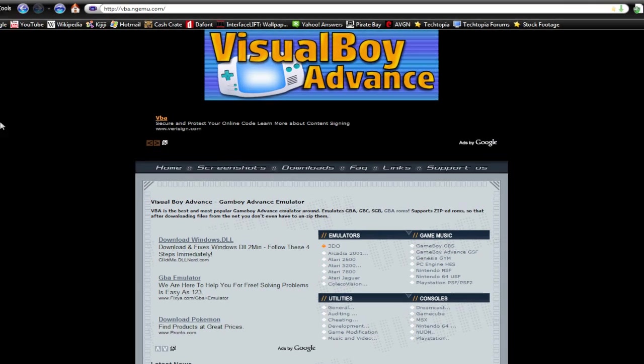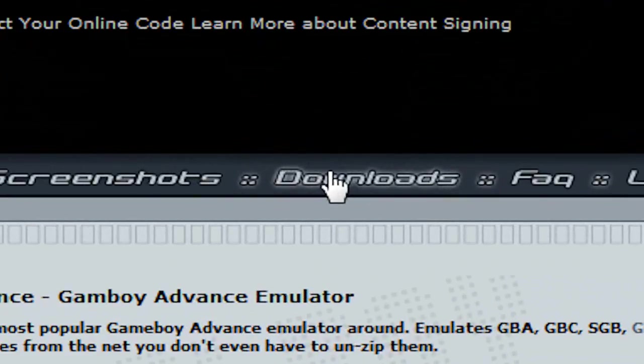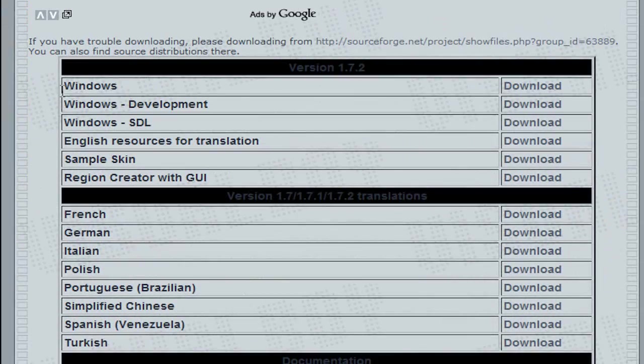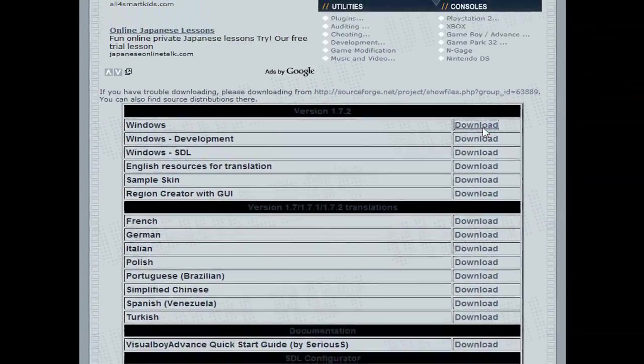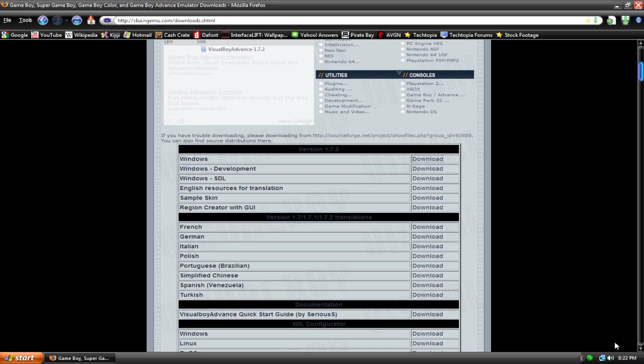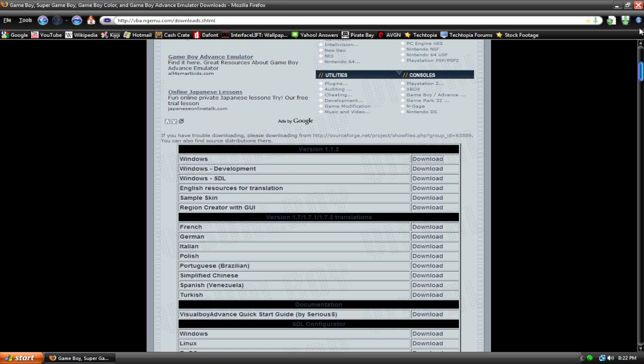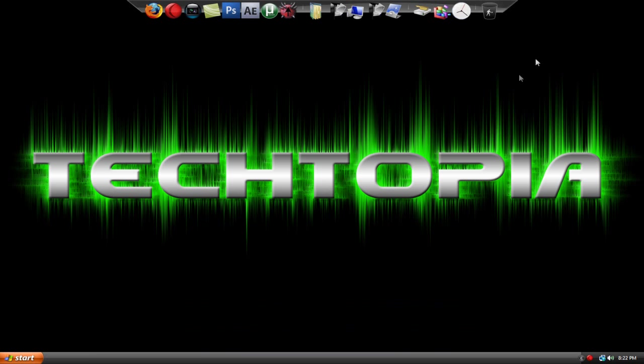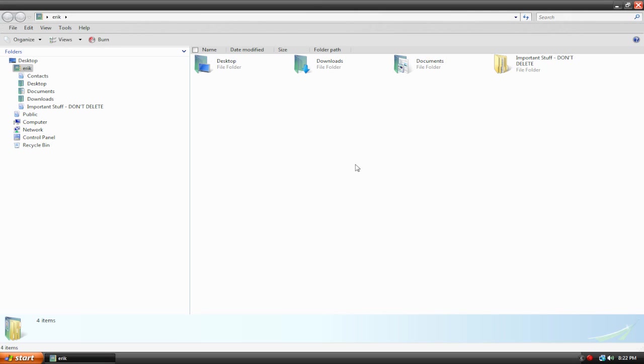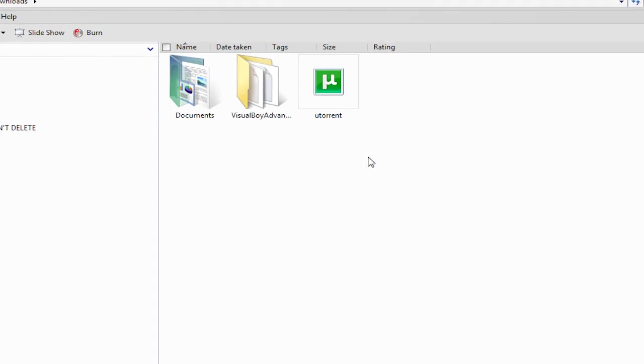So yeah, once you get to this page, go to this Downloads menu and locate the one that says Windows Download, and then just locate the place you want to download it. I'll just do my Downloads folder. I already have it though, so I'm not going to walk through this step, but basically just hit Save, wait for it to download, and then you can locate the file, or the folder I should say. Here it is in my Downloads folder.